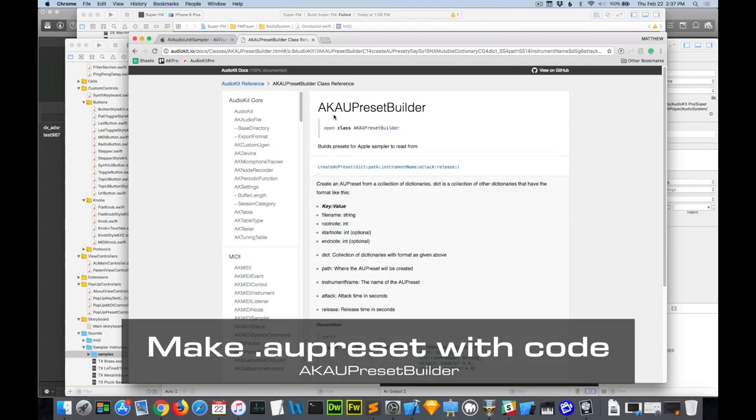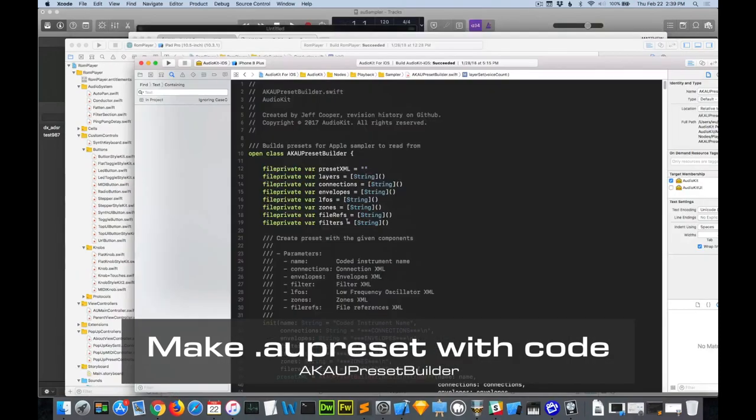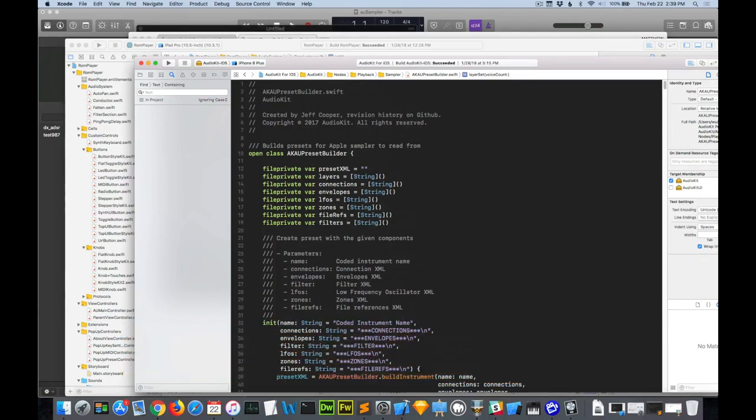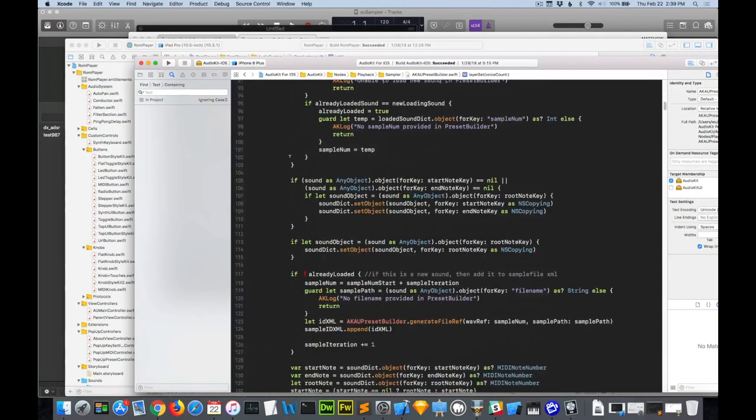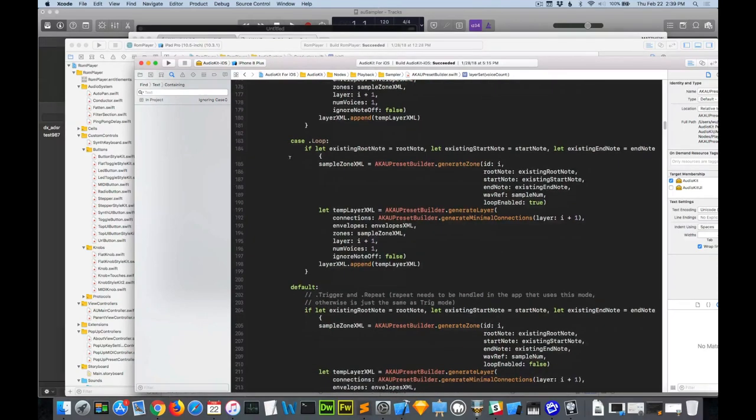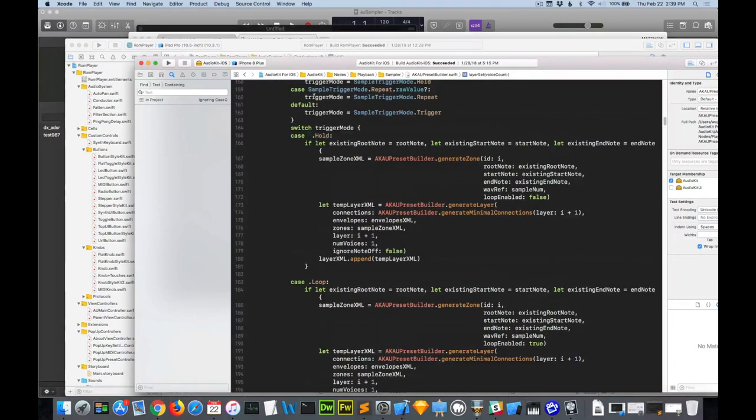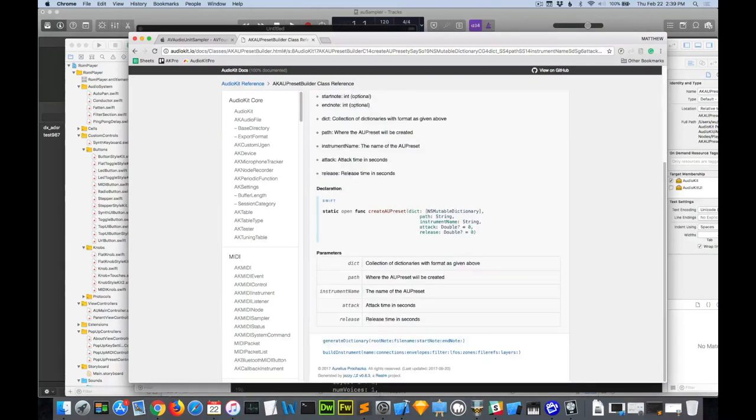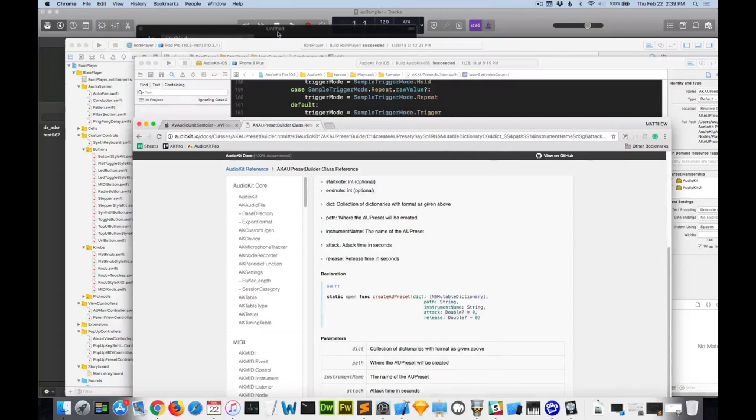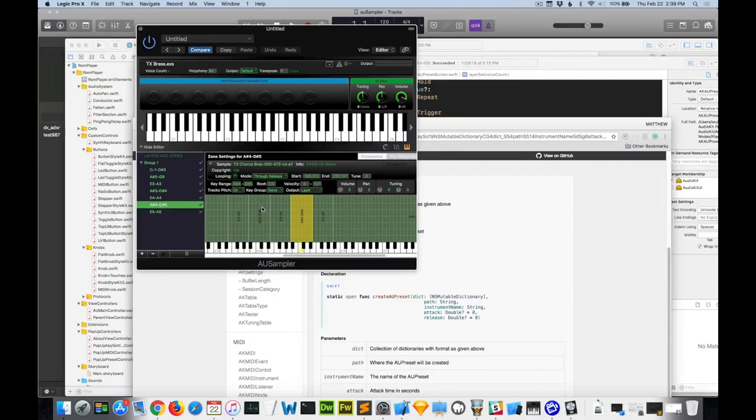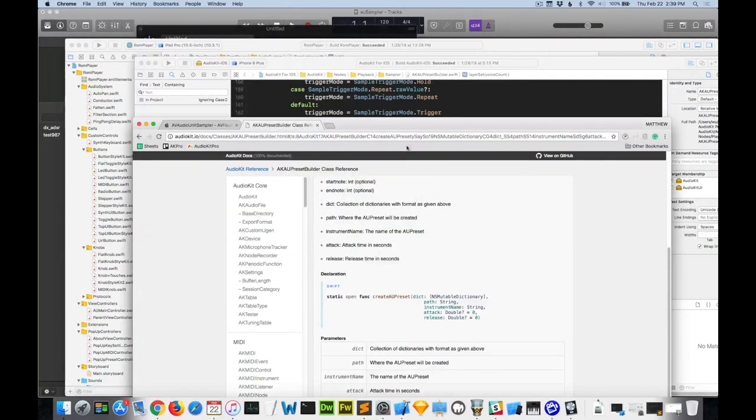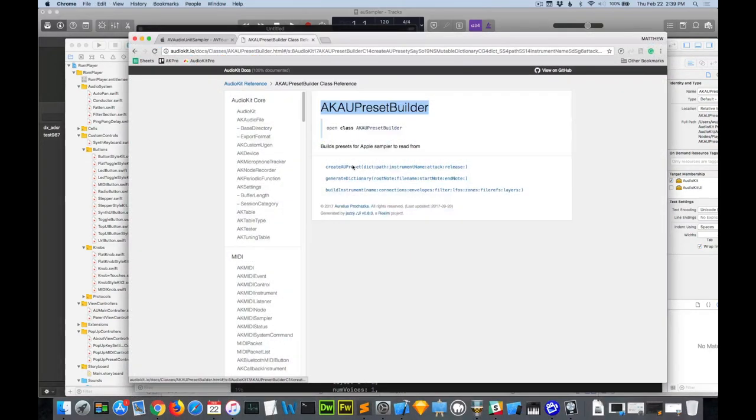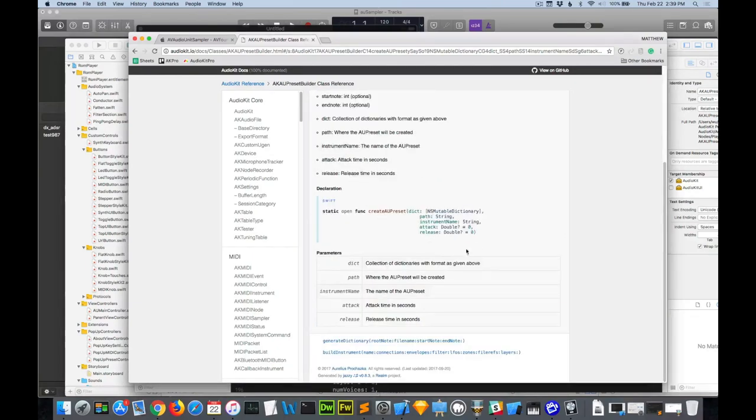And AudioKit also has an excellent AK AU preset builder written by Jeff Cooper. If you actually open up AudioKit, you can see his source code on how he's building AU presets if you want to get in at a lower level. So that's really cool. And once you build your AU presets via code, with just one line here, you can actually then load them into the AU Sampler and edit them some more, resave them, or use them however you want. So there's a combination of making things with code and with visual tools.